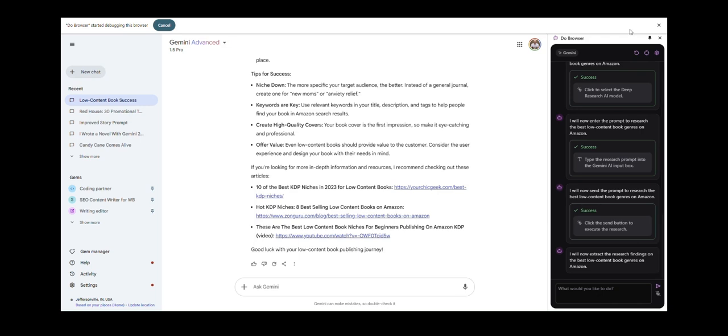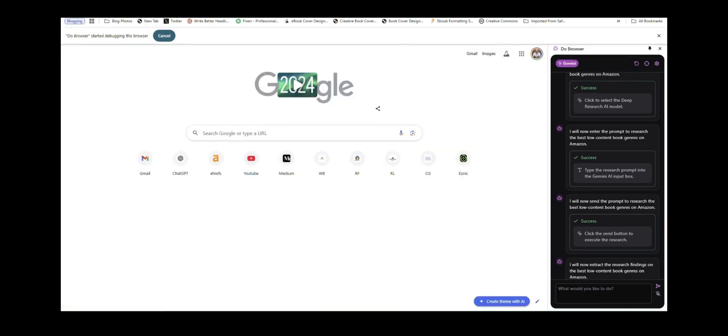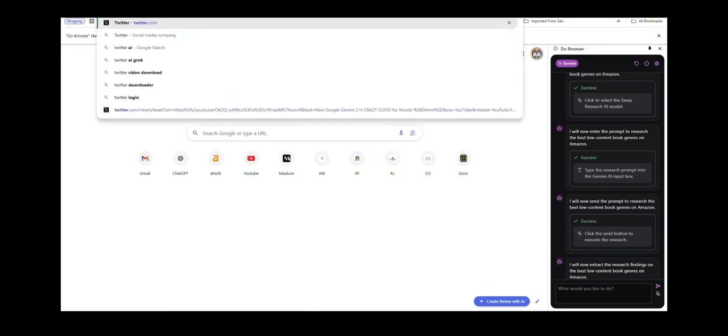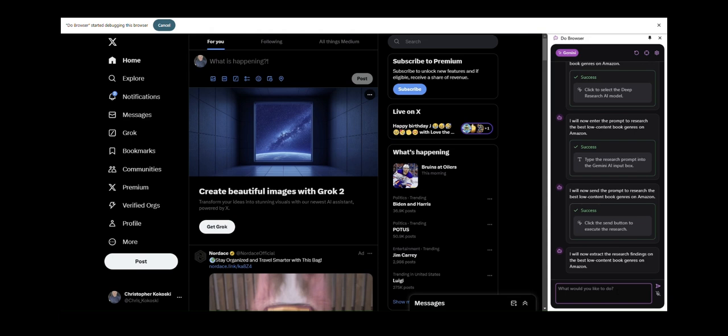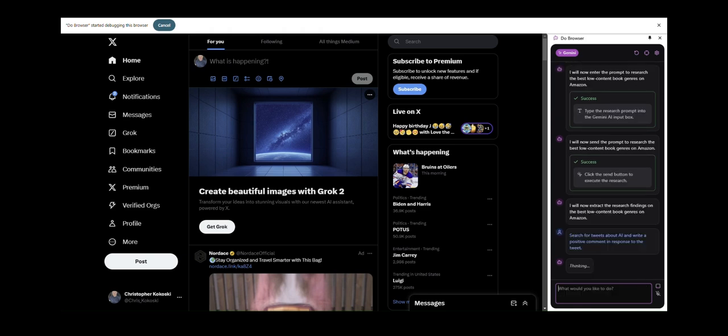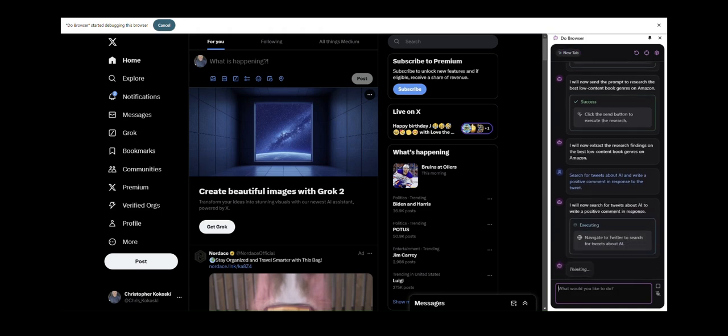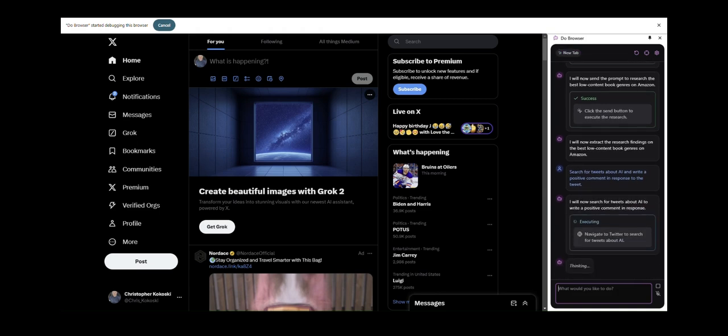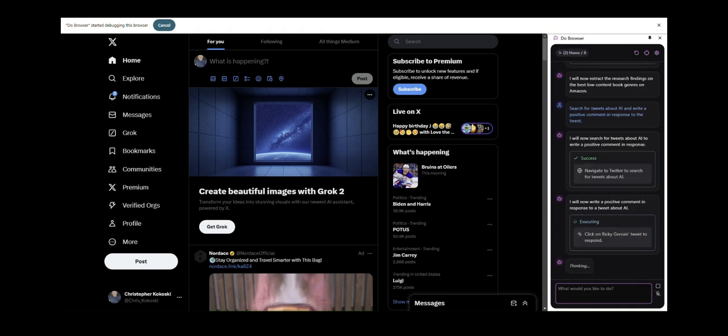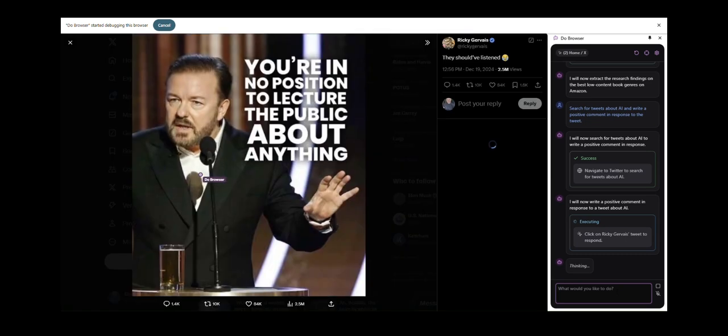Now let's show you something else that this AI browser can do for you because it can do so much. Let's show another thing that it can do. Let's go to Twitter.